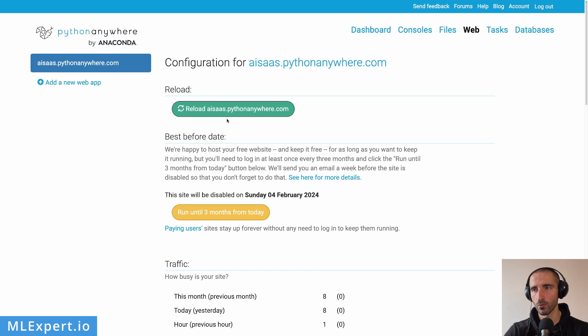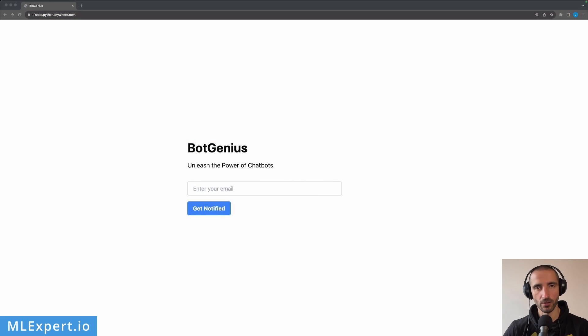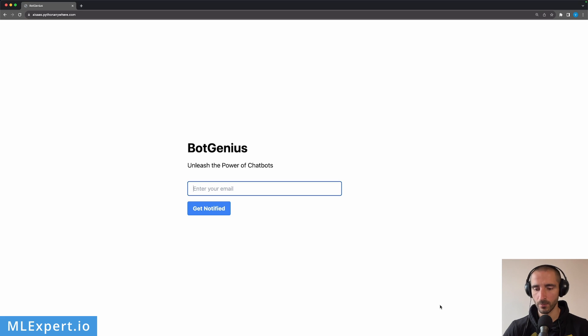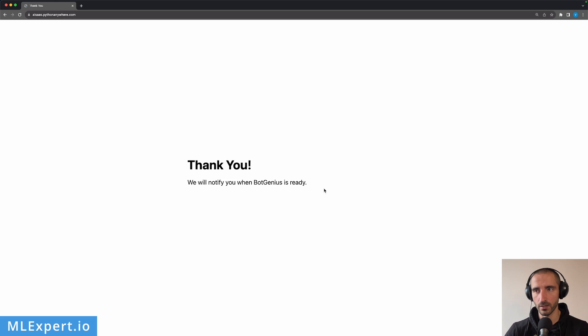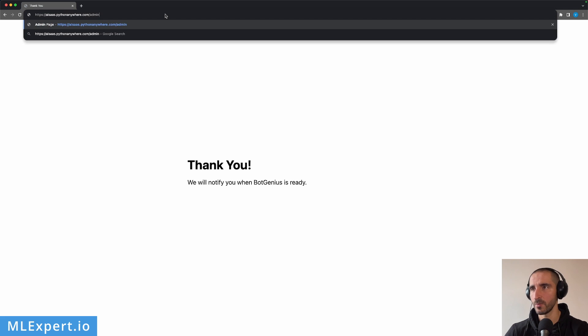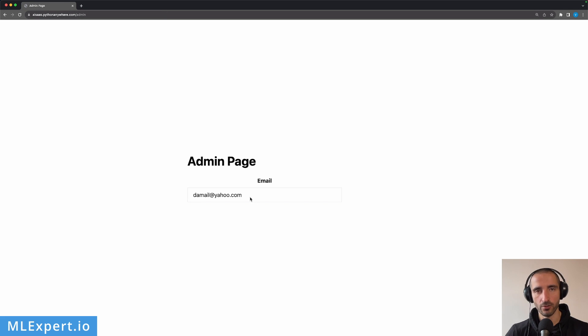The important thing is to reload the web page after uploading all the files. This is the hosted version of the web app. I pass in my email — something like mail@yahoo.com — and click the Get Notified button. You see the thank you page. If you go to the slash admin page, you can see that the email has been collected. The very simple SaaS landing page appears to be working. We've used the Autogen library to generate a simple Flask app along with templates, and hosted the finished product on Python Anywhere so it's available online.